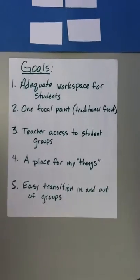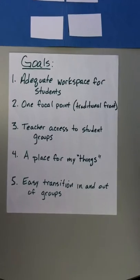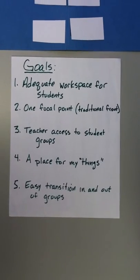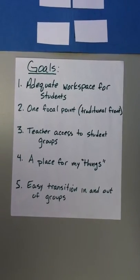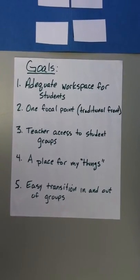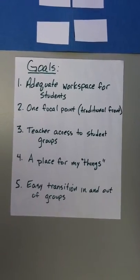Hi guys. I want to tell you about how I design a group layout for my classroom.